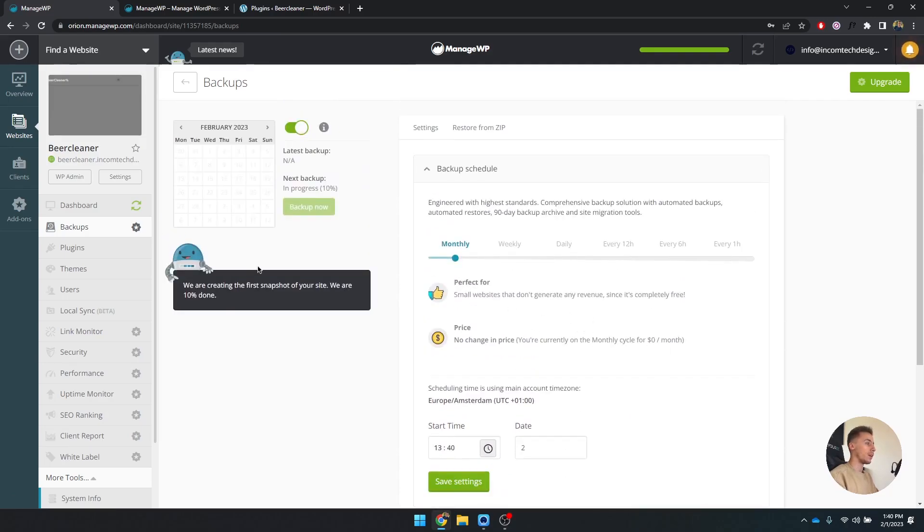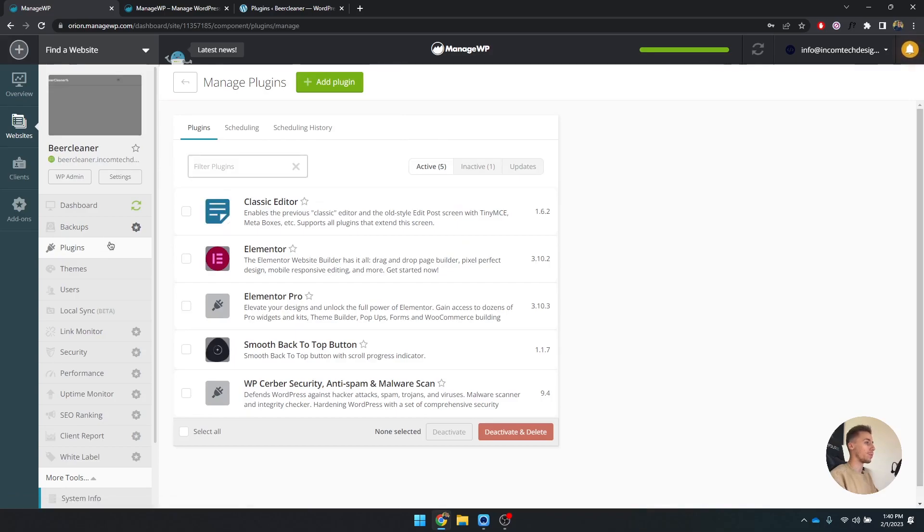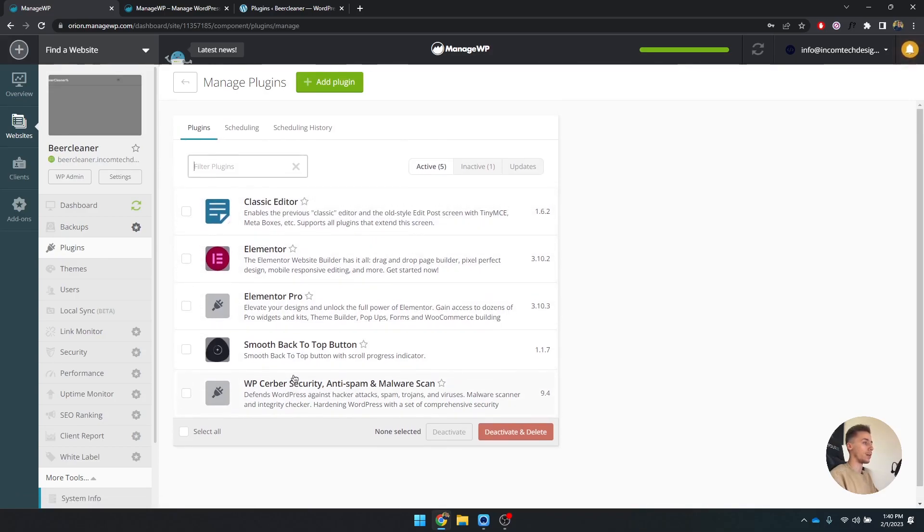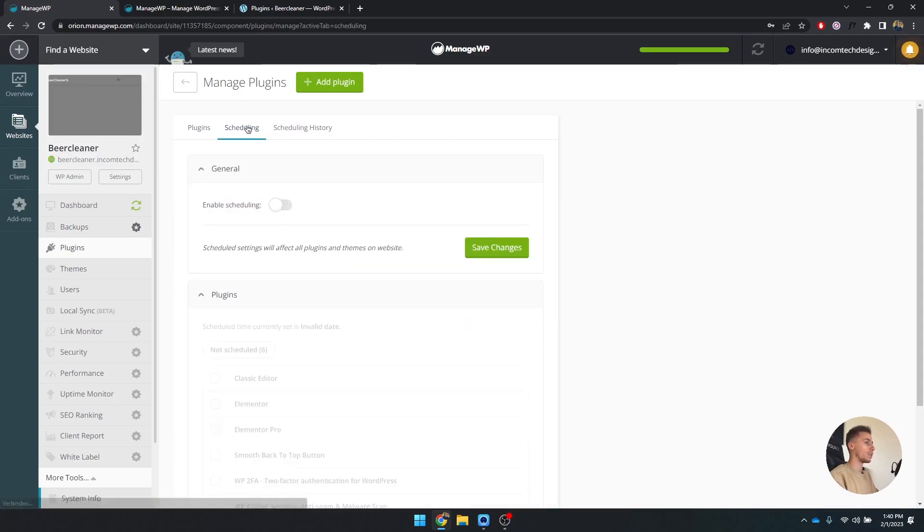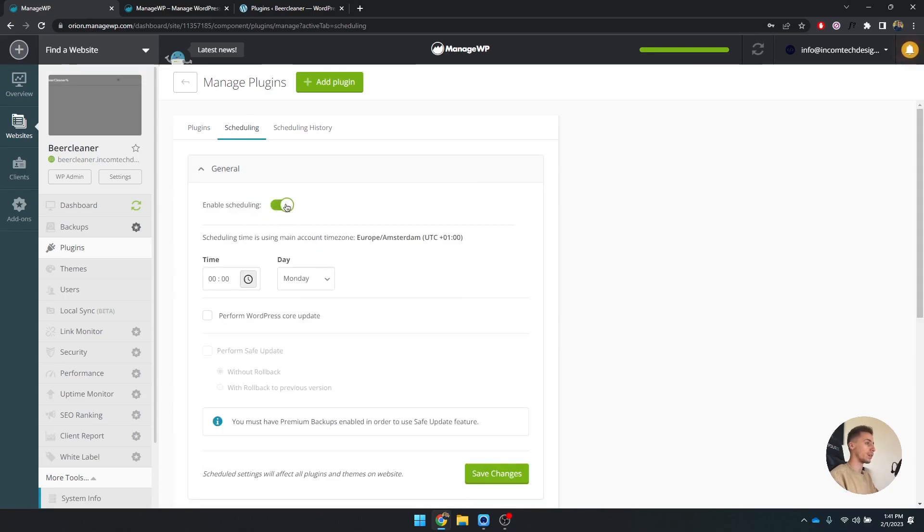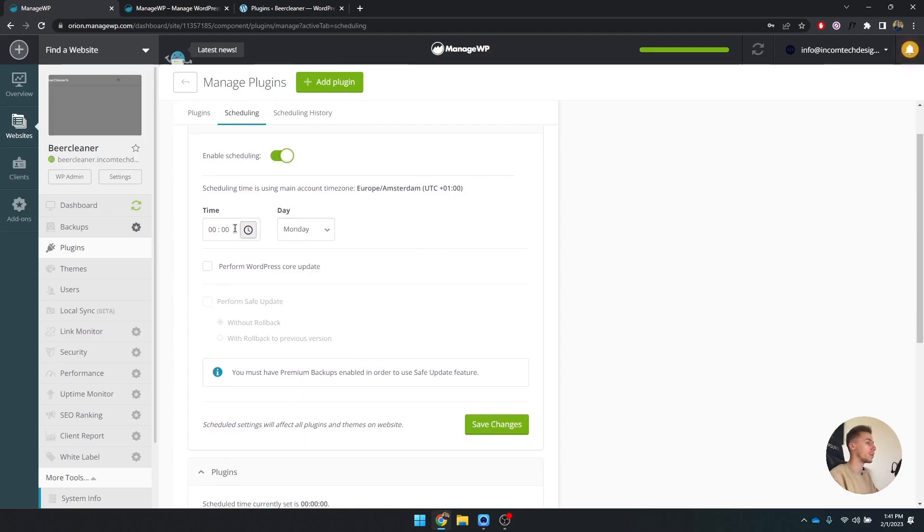Let's see what else we can do. If we go to plugins, we can see all the plugins that we have installed right now. It's not a lot, but if you click on scheduling, you can set enable schedule. This is going to enable you to automatically update not only your plugins, but also your themes.